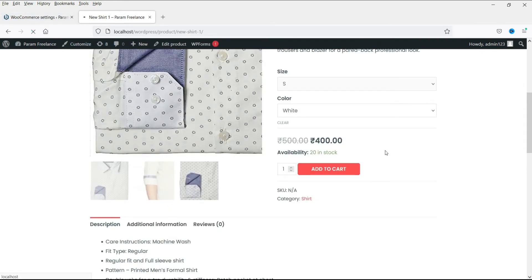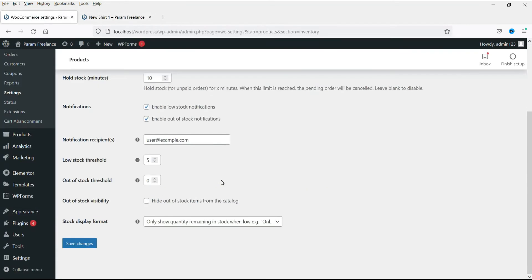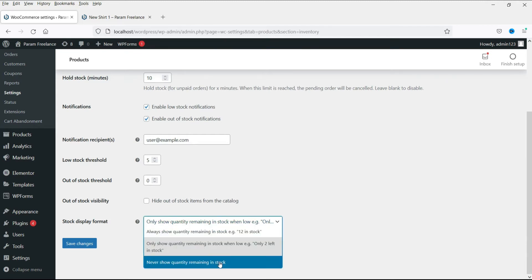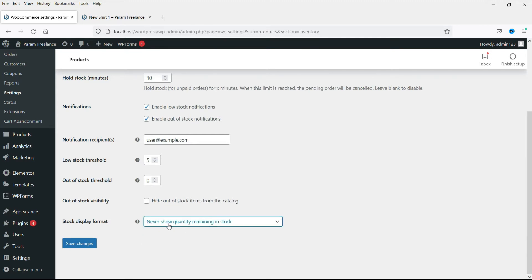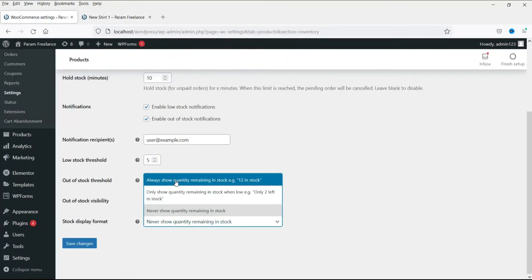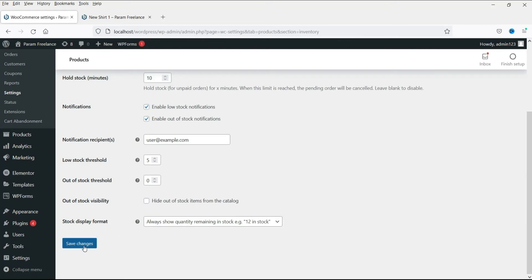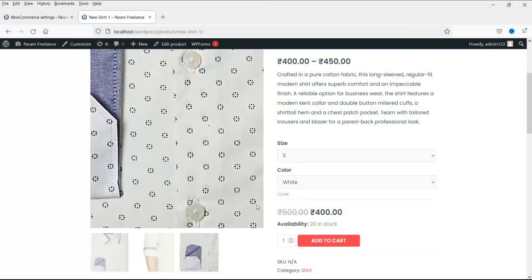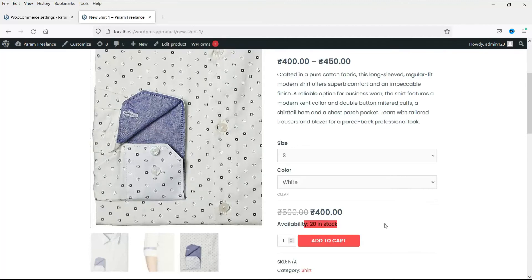Let me refresh it. Now it says 'in stock' only — it's not showing the number of items. There is also a third option, 'Never show quantity.' Let me save it and refresh. It will say 'in stock' only and will not show the quantity at all. I'll prefer to set it back to the first option — and now you can see it has come back to the first option.